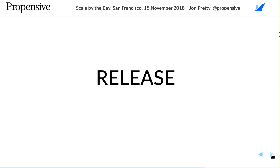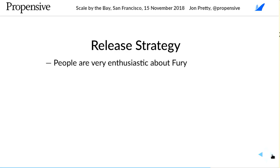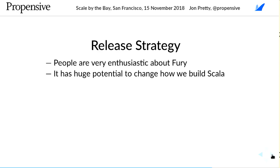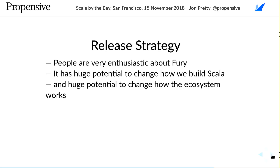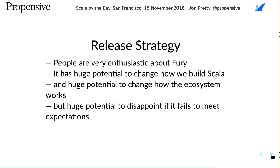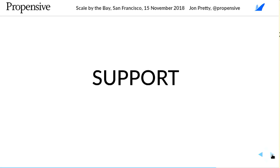People have been asking about when Fury is going to be released, and they seem very enthusiastic — the more enthusiasm I hear, the more nervous I get that people are going to be disappointed. I've gone around Europe giving talks about Fury and getting feedback, so people have great expectations. I'm instinctively holding back on doing the release.